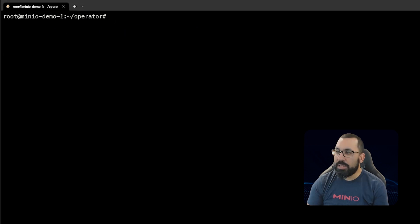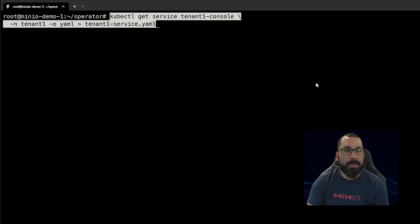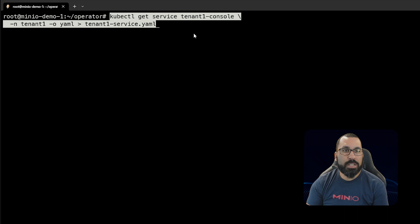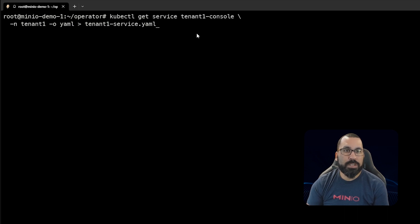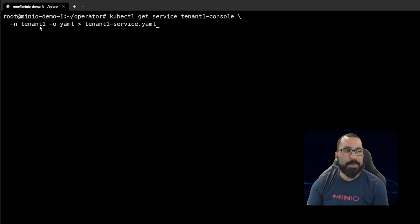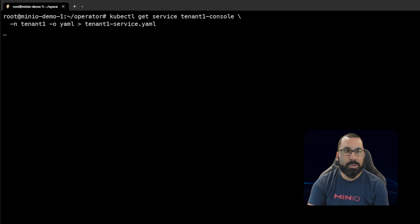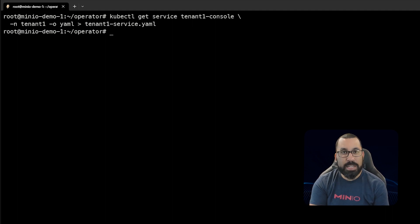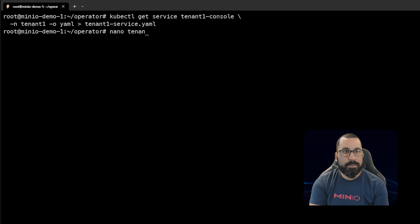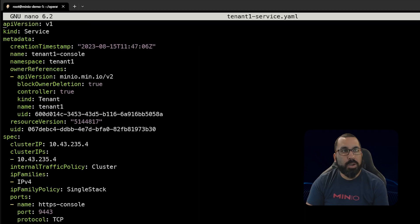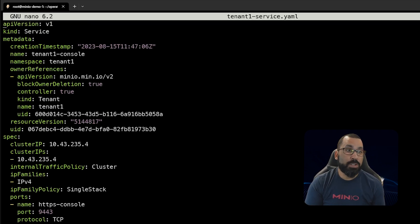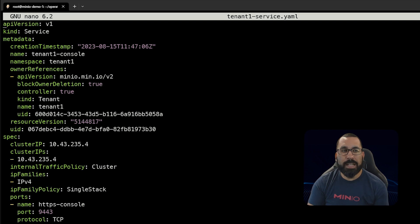Next we need to take that tenant-one console we saw and copy it out. This will be kubectl get service tenant-one-console in namespace tenant-one, output as YAML, and pipe that into a file called tenant1-service.yaml. Now that file exists and we need to edit it.